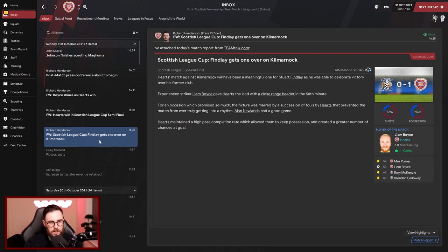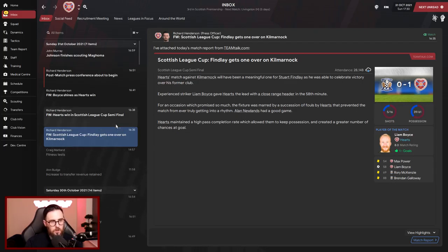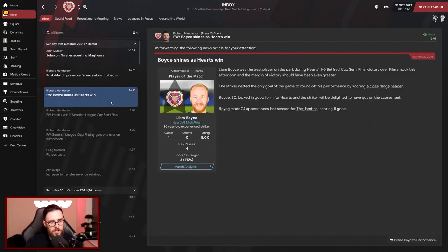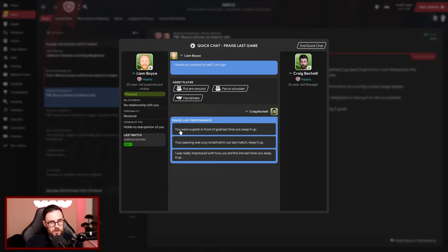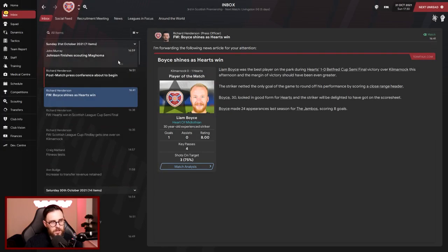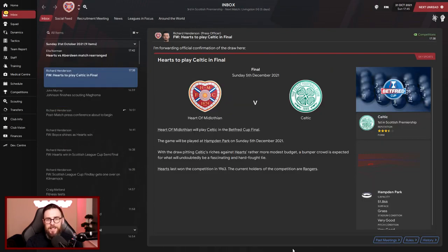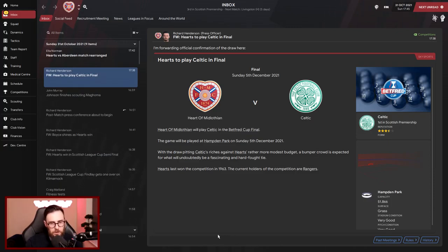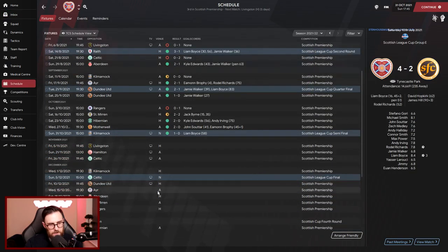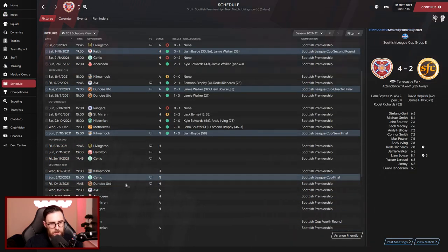So the headline then is Finlay gets one over on Kilmarnock. Basically only came on for the last five minutes but yeah, he's still got one over the money anyway. Hearts win in the Scottish Cup semi-final. Boyce shines as Hearts win, let's give him some praise. He's superb in front of goal, very good finish. And then confirmation that we'll play Celtic on the 5th of December at Hampden Park. That last game was at Hampden Park by the way. We'll get a big game there against Celtic, our first opportunity at silverware. The Hearts versus Aberdeen match has been rearranged, so schedule-wise we've got Celtic there in between Kilmarnock and Dundee United.